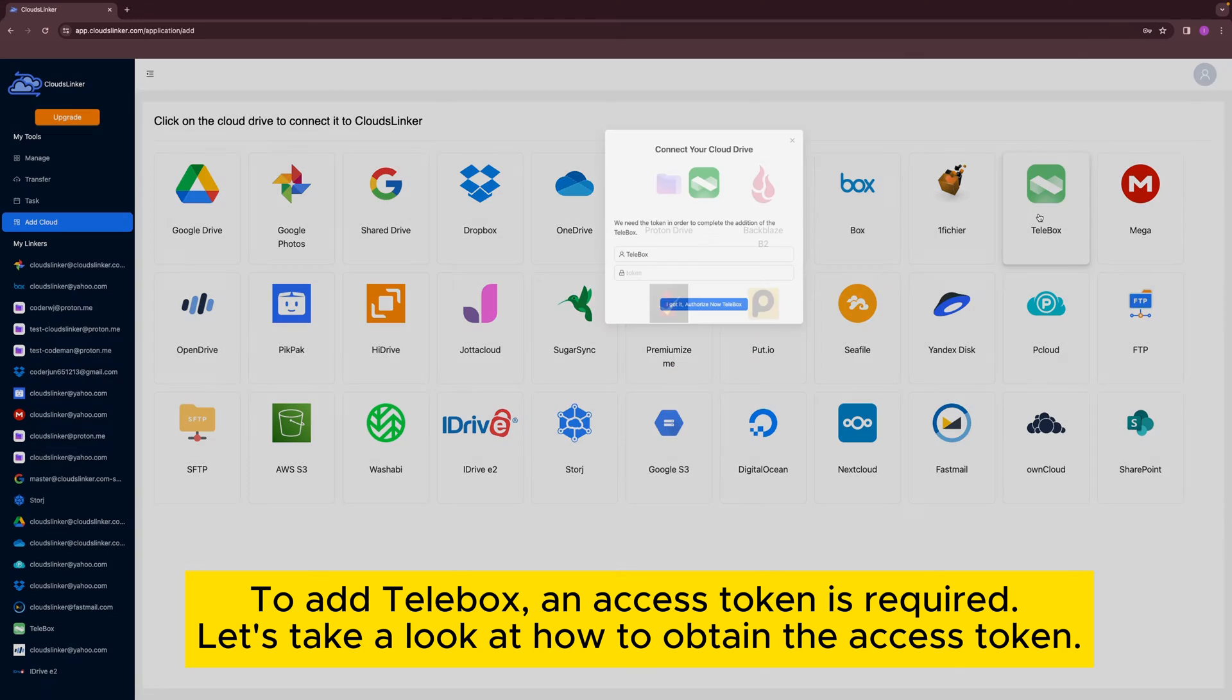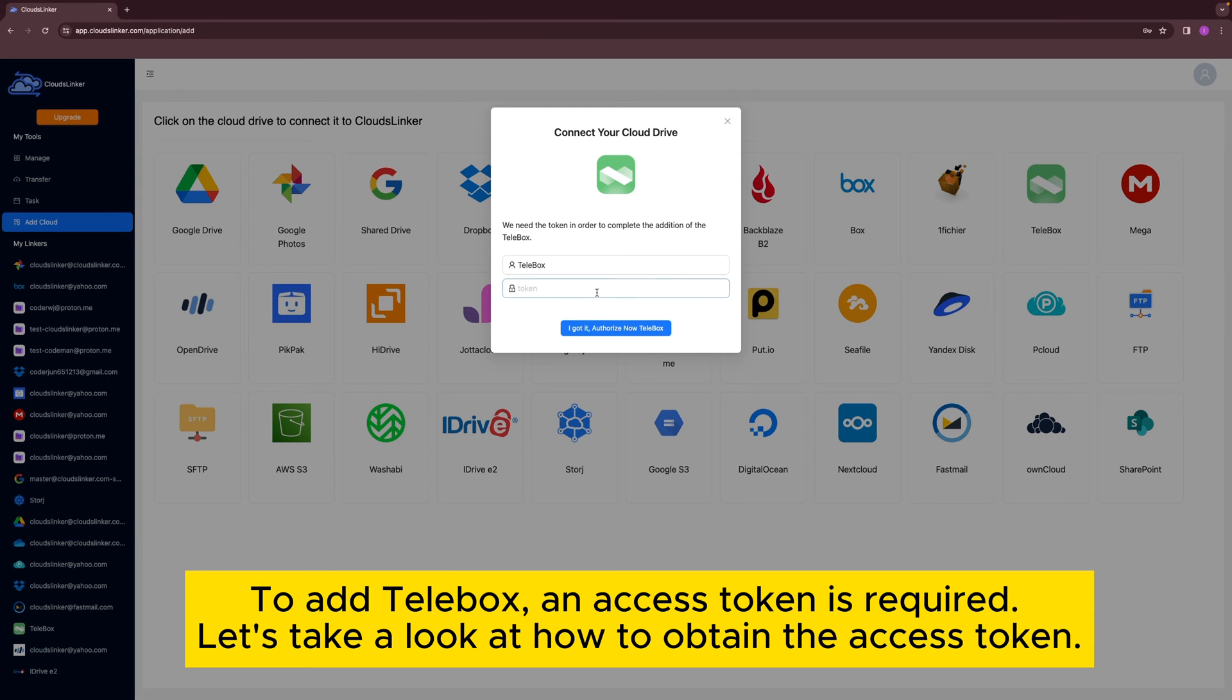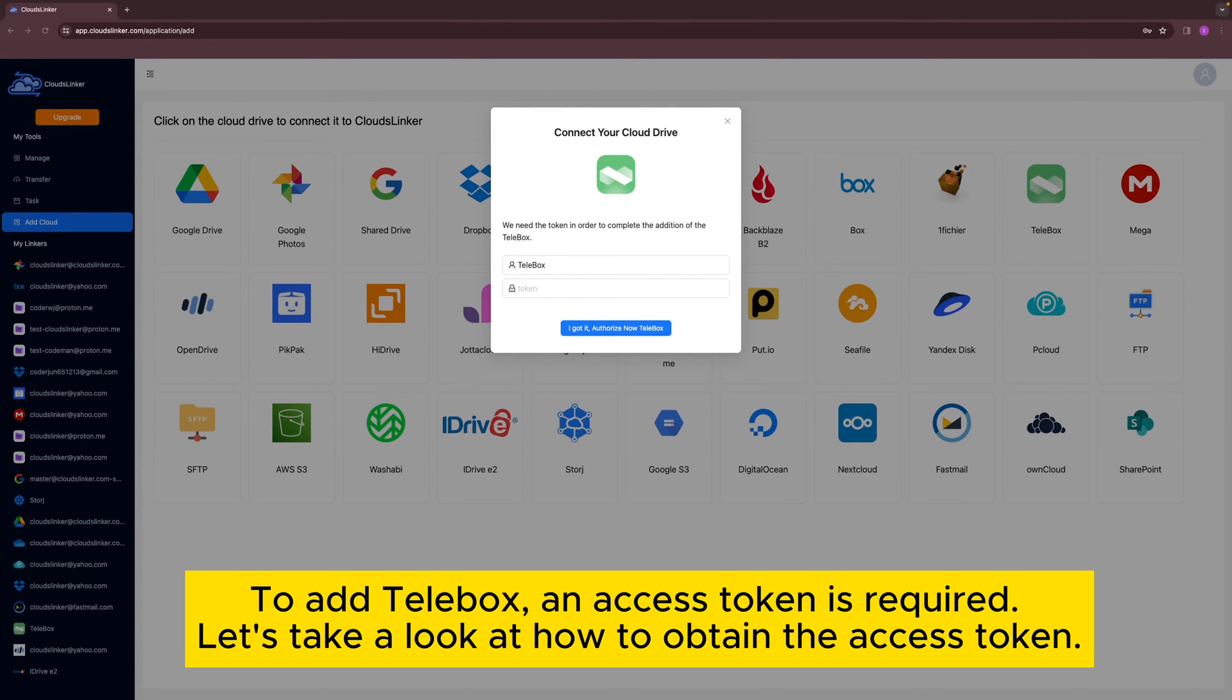To add Telebox, an access token is required. Let's take a look at how to obtain the access token.